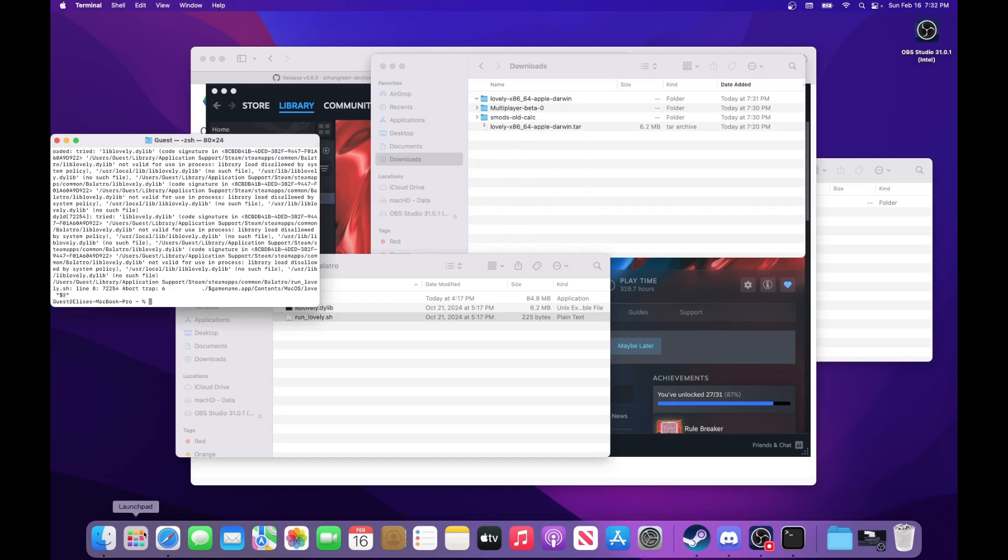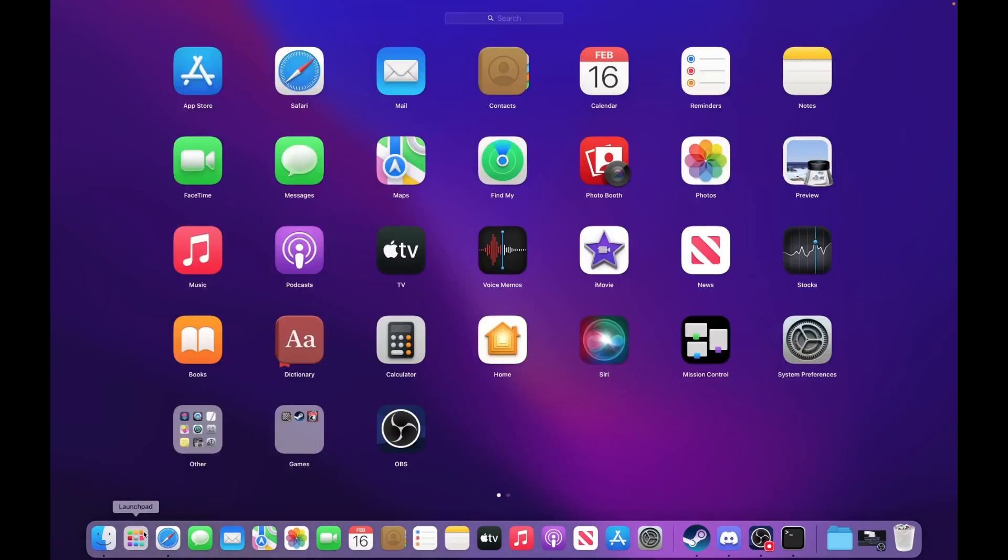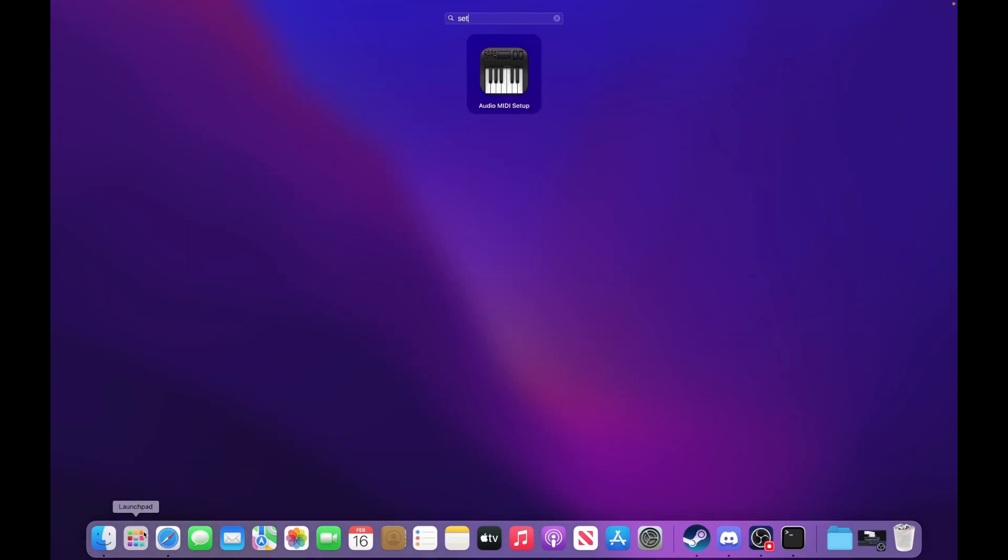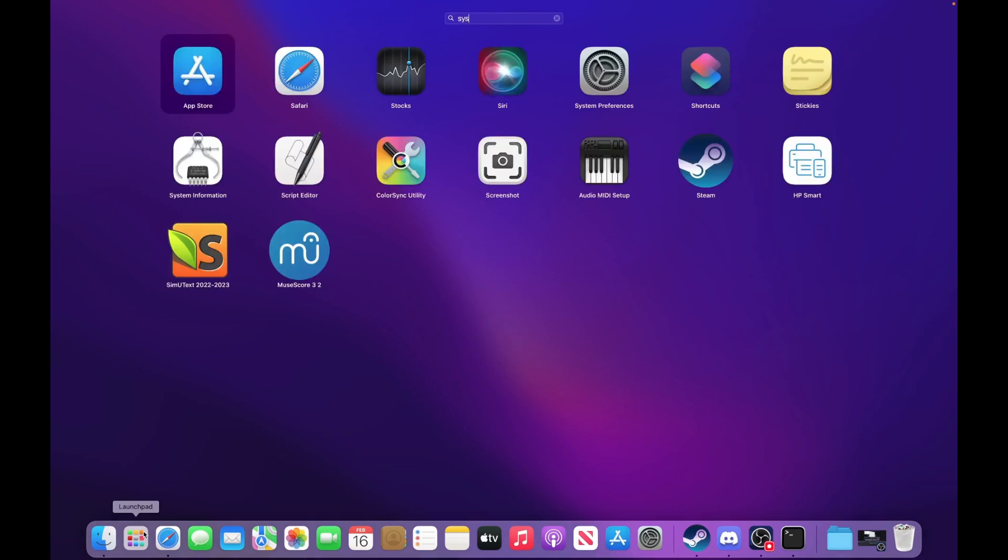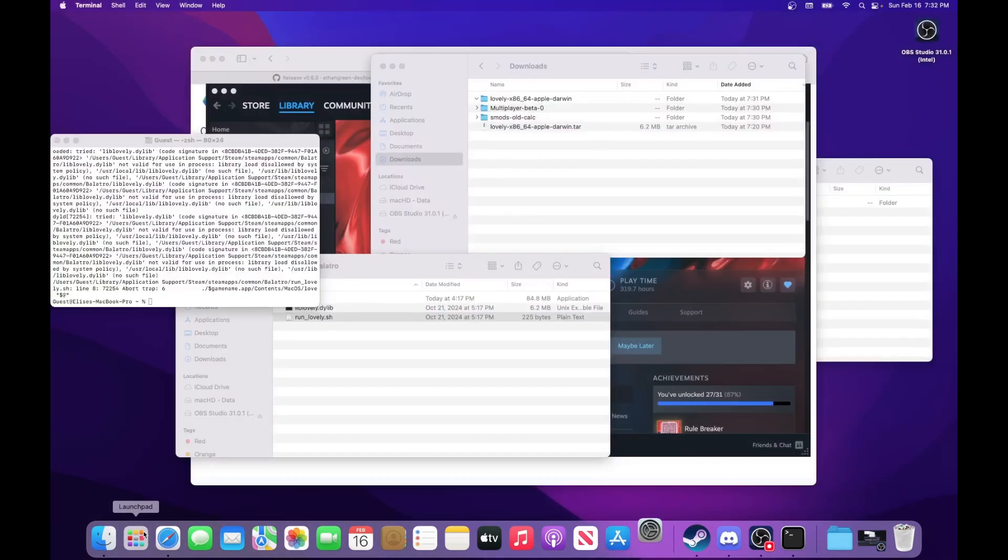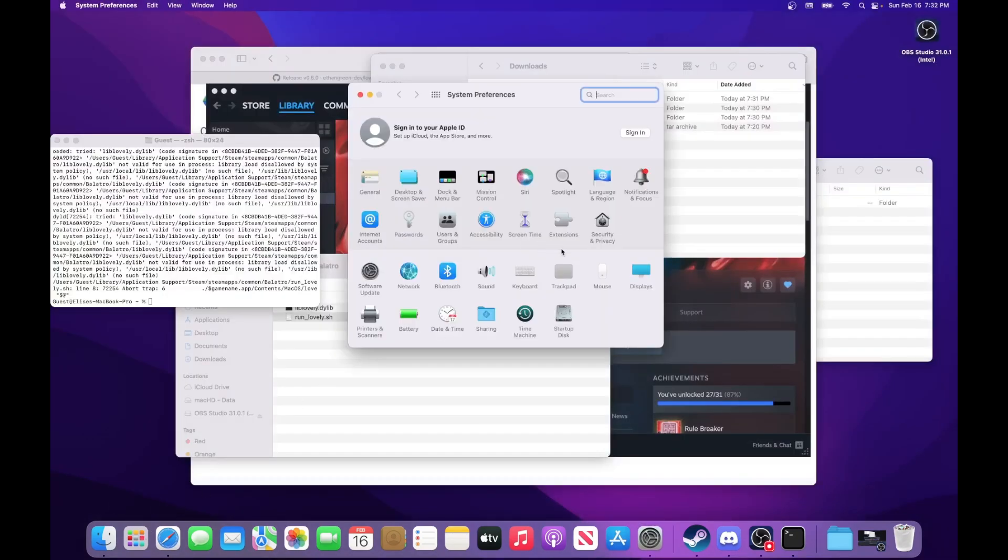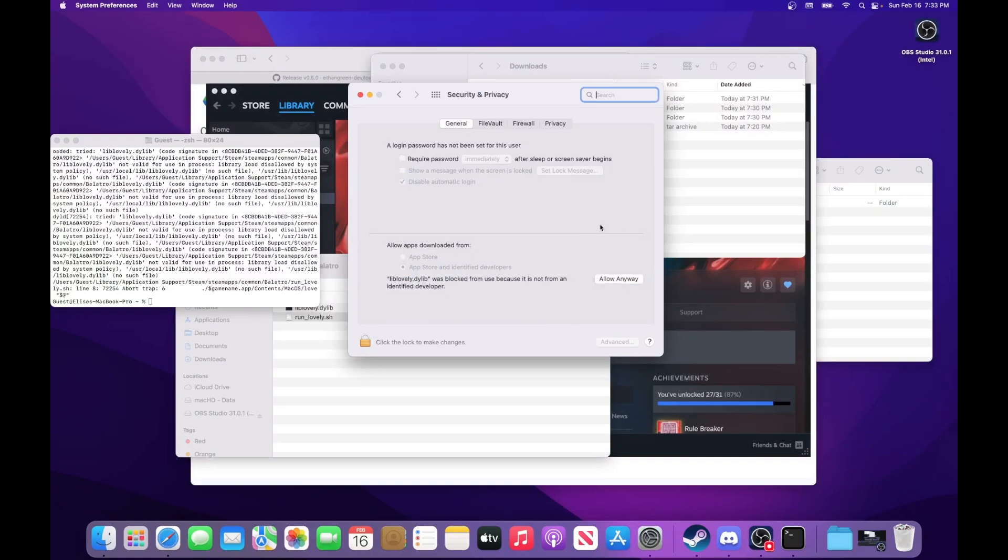So just press cancel, and then you can open the system preferences. And then you'll go to security and privacy.